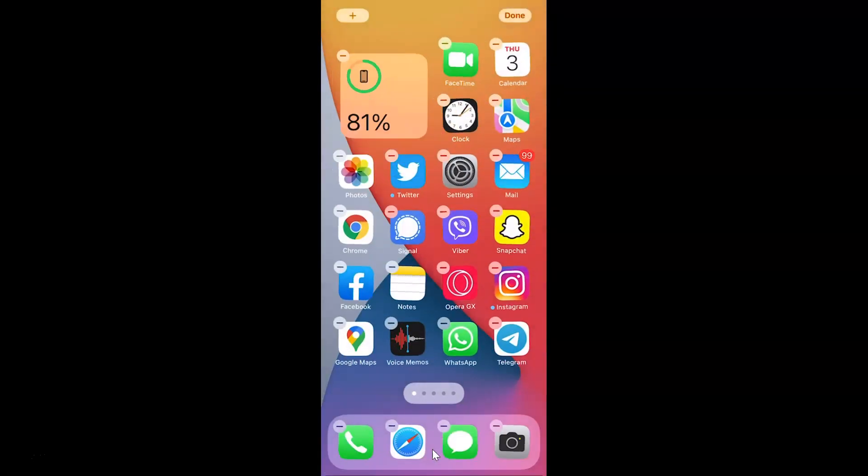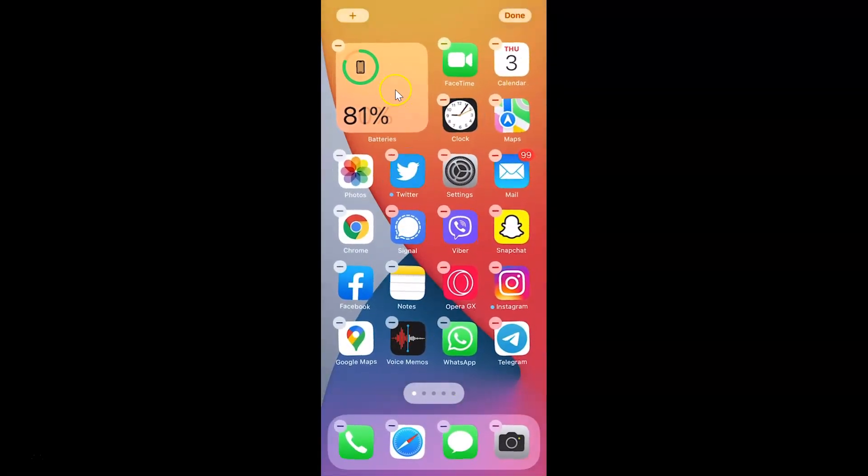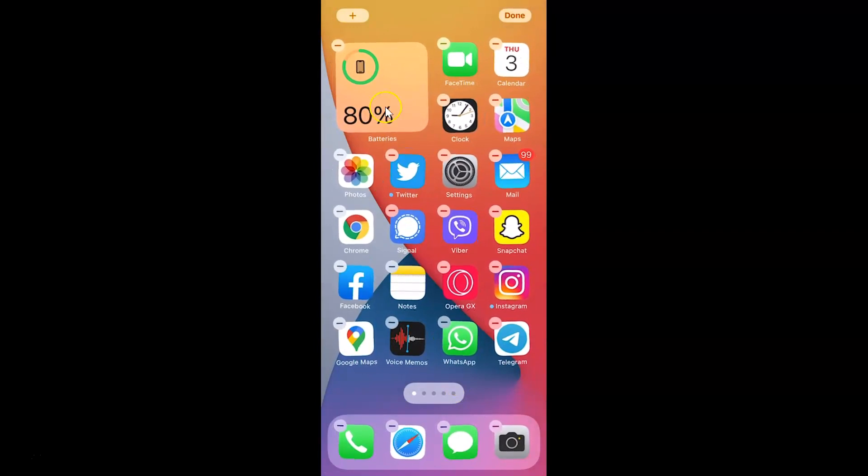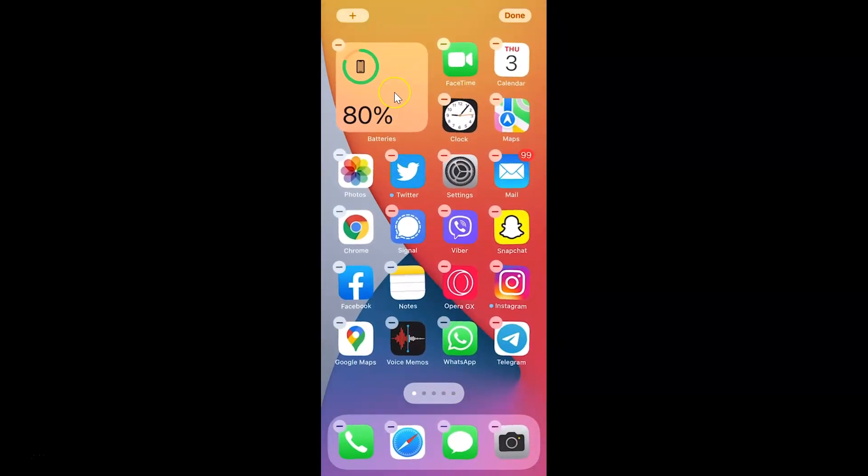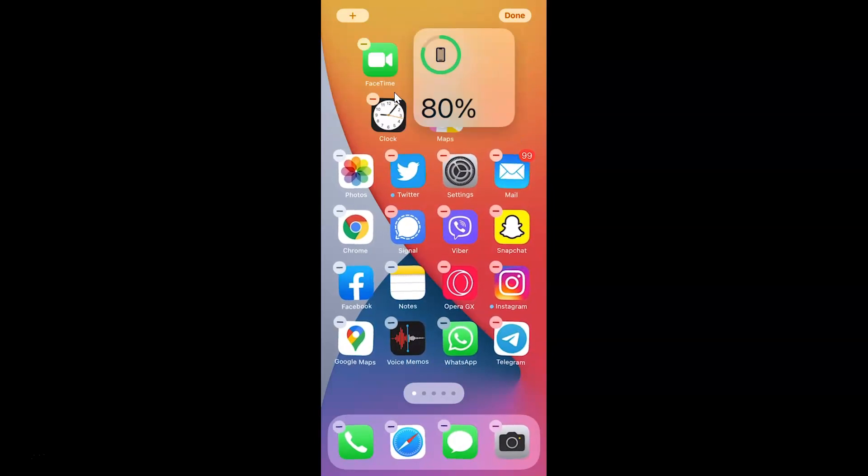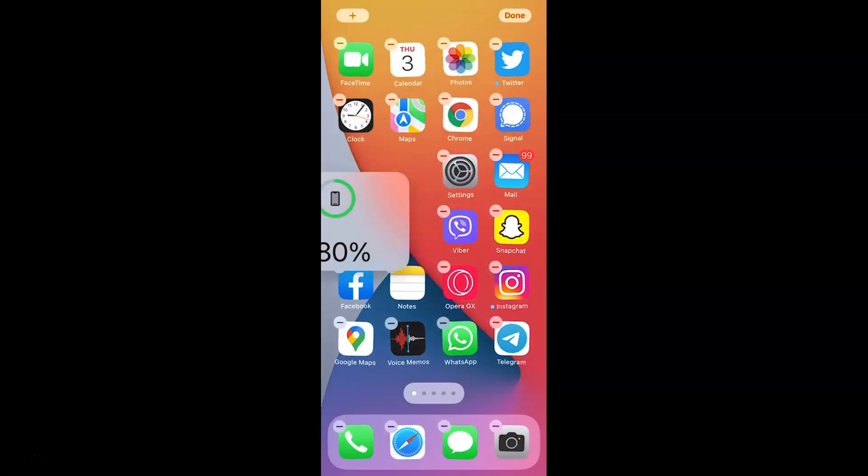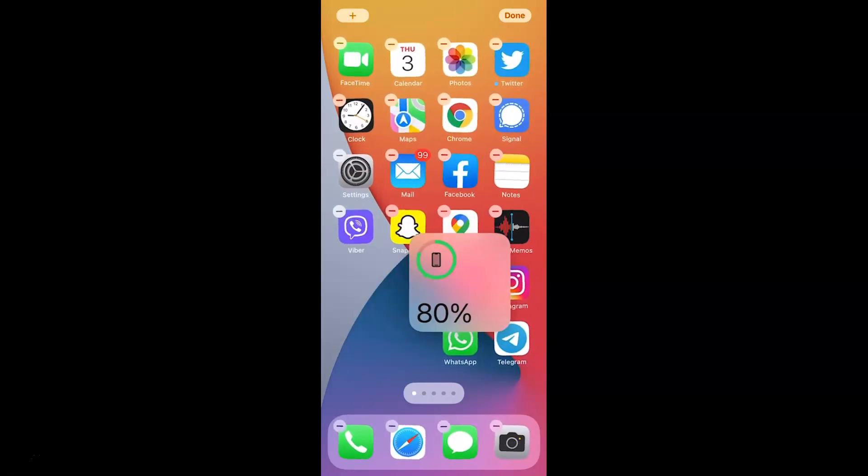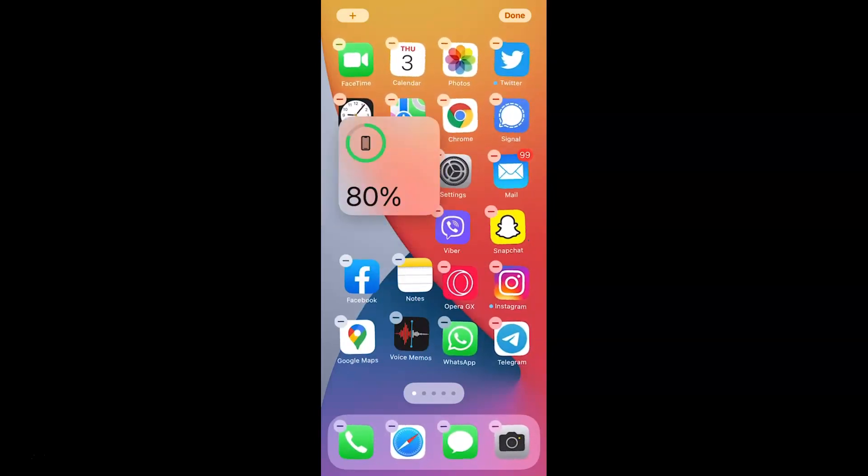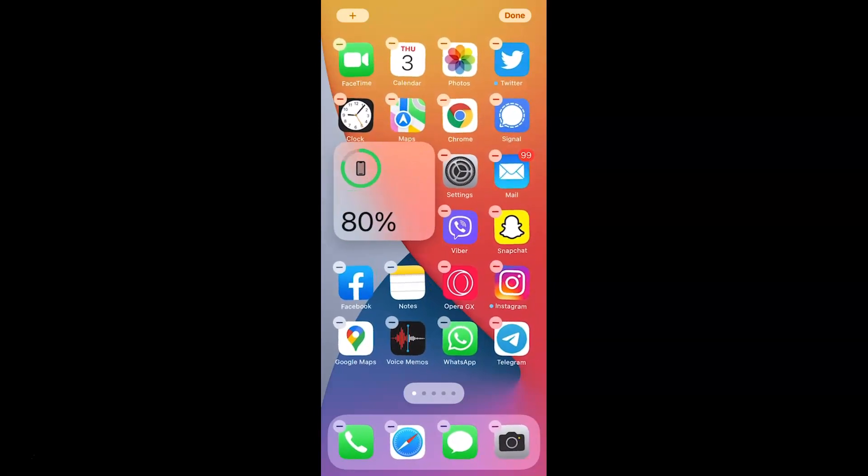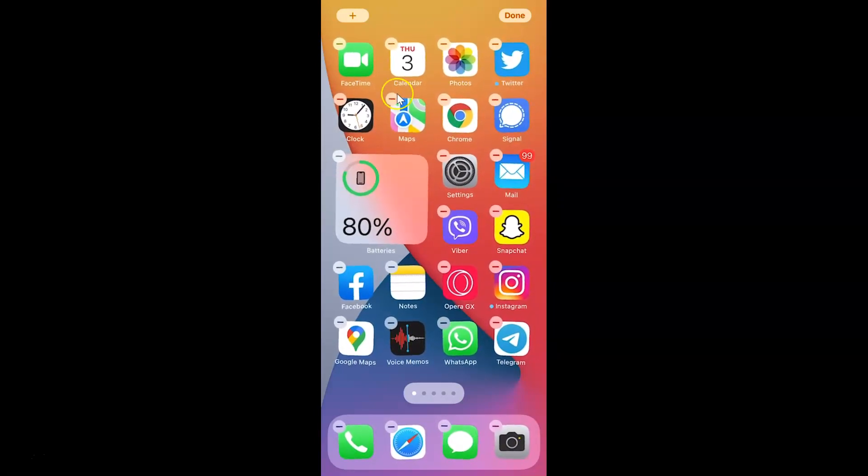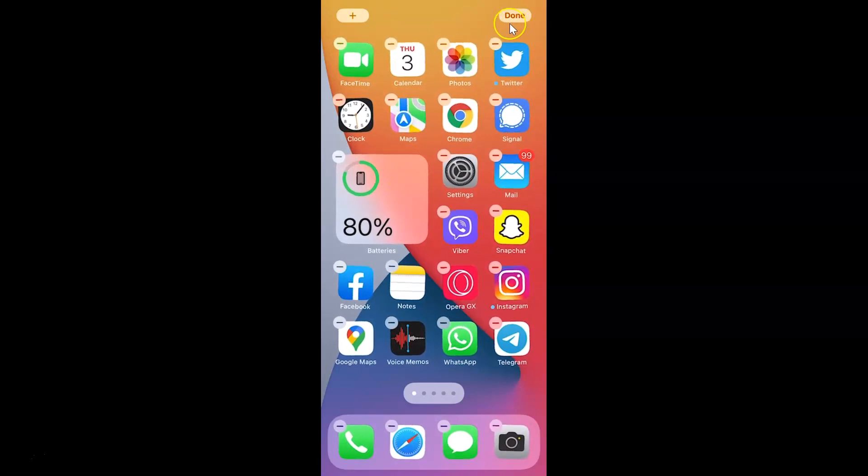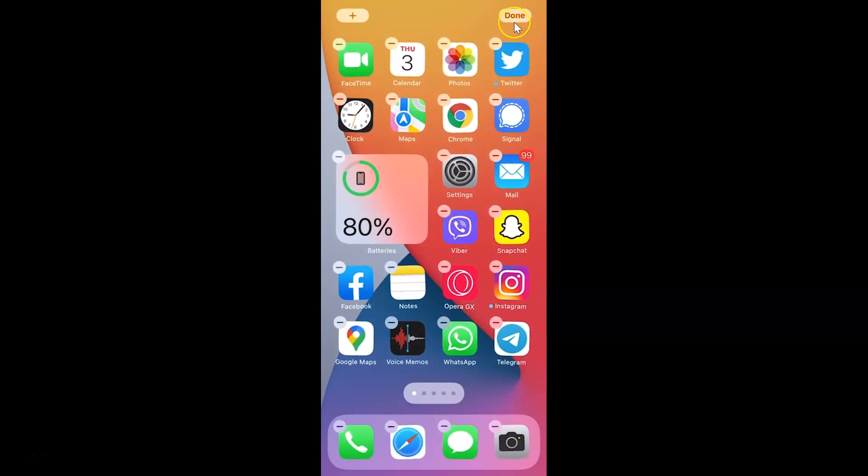So let me do that. And you can see here we have this battery widget. And also guys, you can just tap and hold on this battery widget and you can move it anywhere on your home screen. And once you're satisfied with the position, just leave it. And after that, just tap on this done button at the top right.